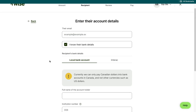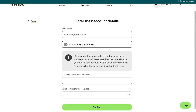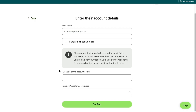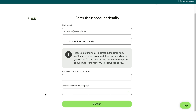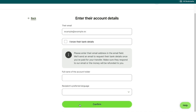If you do know their bank details, then just go ahead and fill in those bank details right here. If you don't know their bank details, select that right here and then just fill in this information. They will receive an email where they can enter their bank details to receive the transfer. After filling all of this in, click on confirm in the bottom right here.